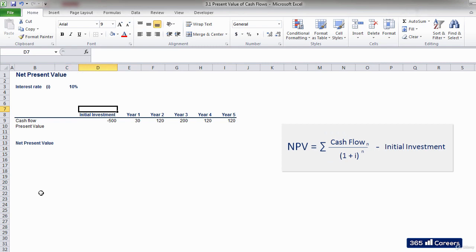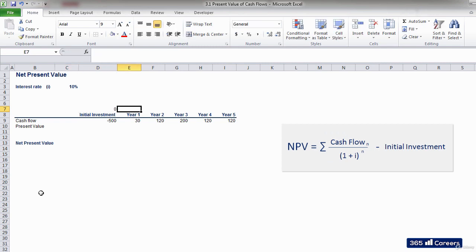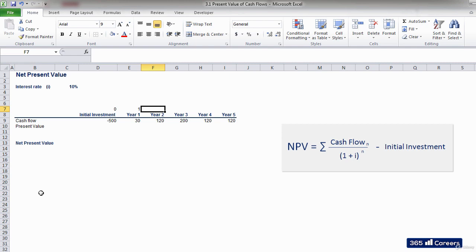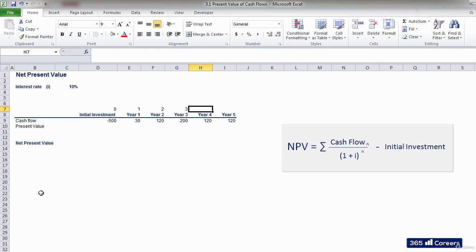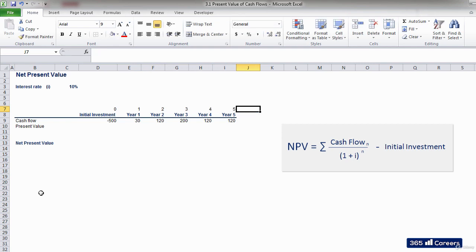The initial investment of $500 is today. We will mark the current time as 0 because it is 0 years from now. The next cash flow of $30 is after 1 year, that's why I will type a 1. Then we have 2 above the next cash flow, given that it is in 2 years and so on.